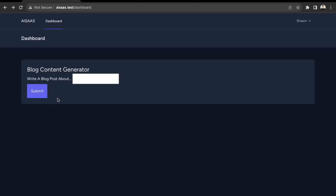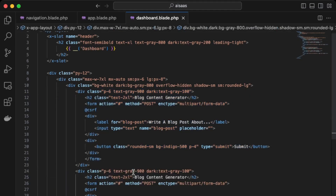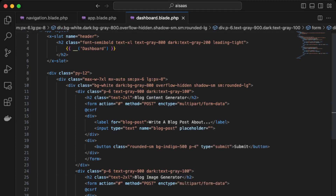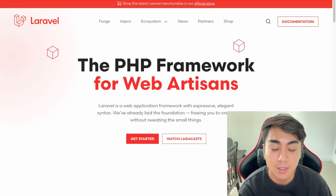Next, let's add another section below for the blog image generator. We copy the existing form and update it to be a 'Blog Image Generator' with updated labels. We now have our two forms. We just need to generate the logic and connect our OpenAI API key to gain access to AI-generated content and images. This concludes the end of part one of the series.